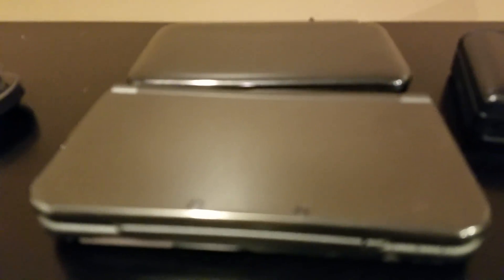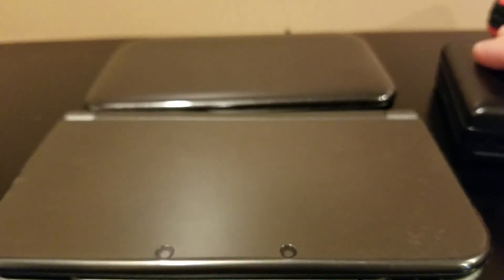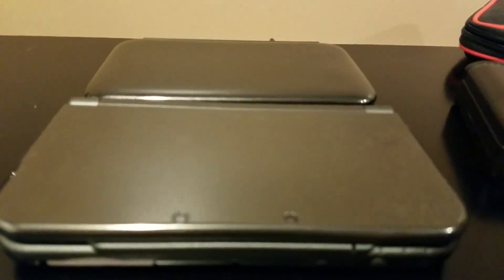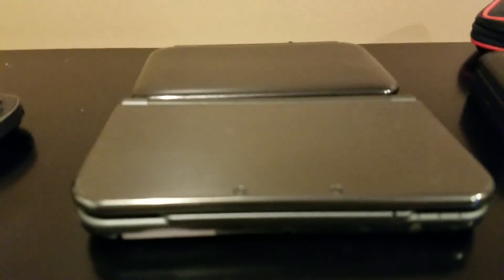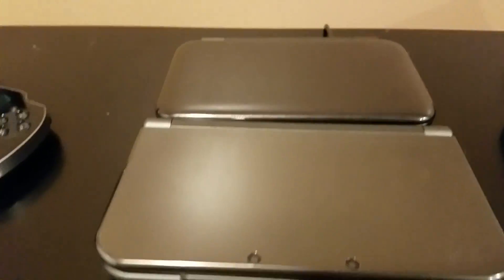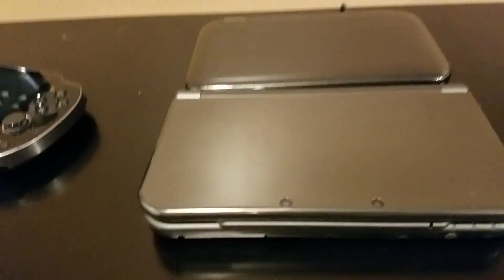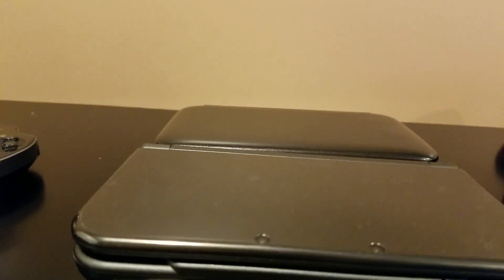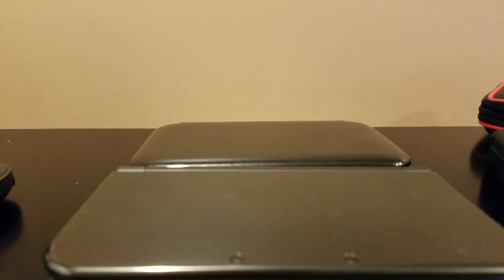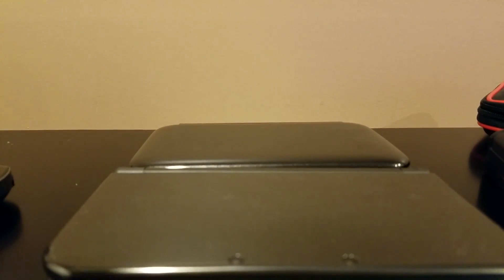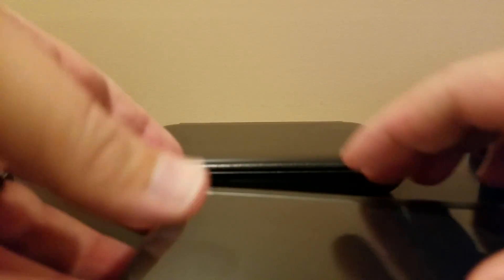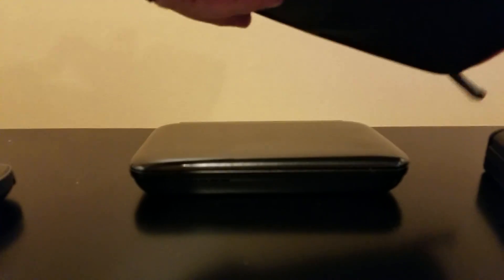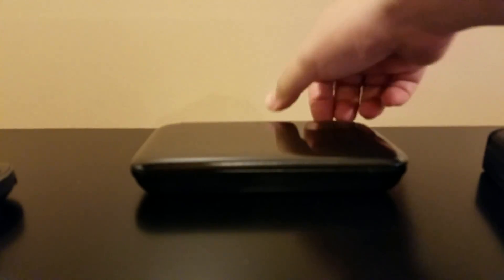The New 3DS XL is probably a little bit wider, but it's pretty close to a New 3DS XL in terms of overall size. Let me just get this tripod set up a little. Move this out of the way. Some people were asking about like 3DS cases.